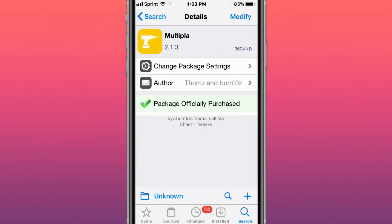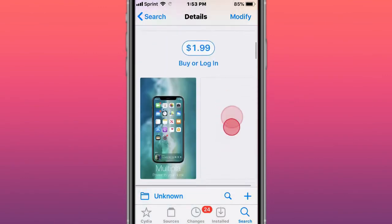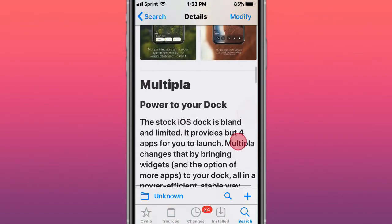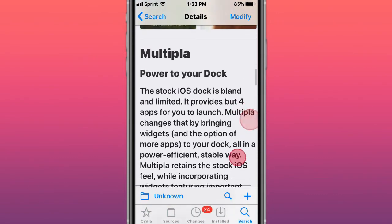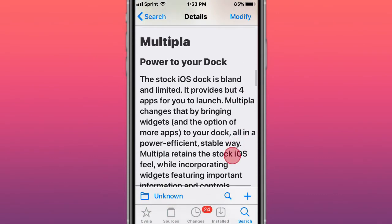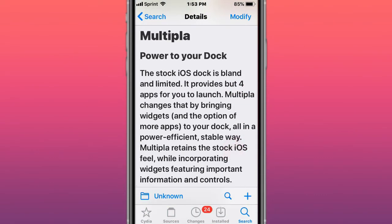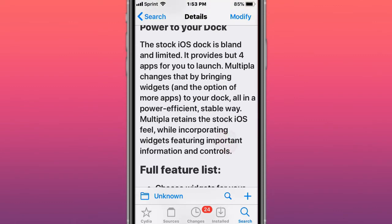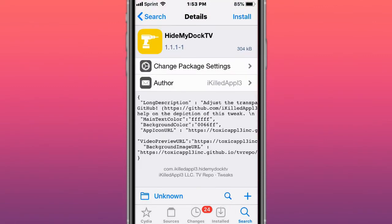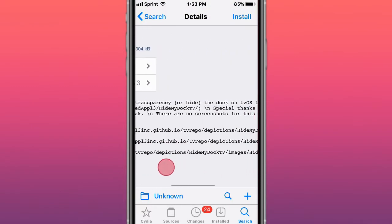This is called Multipla—power to your dock. It provides four apps to launch and change by bringing widgets and the option of more apps to your dock, all in a powerful and stable way. This is called Hi My Dock TV, which adjusts the transparency or hides the dock on tvOS 13 and up.